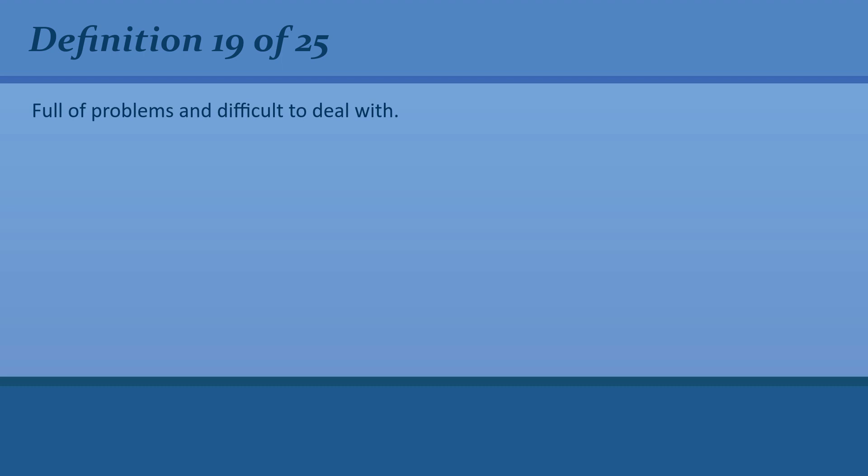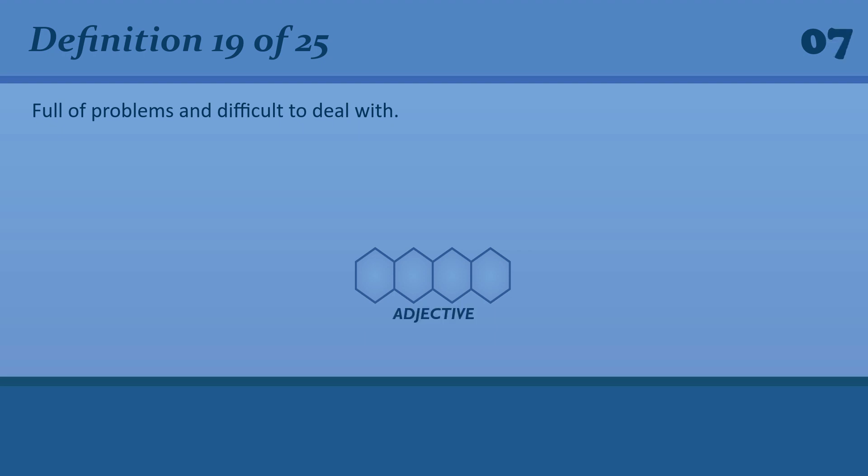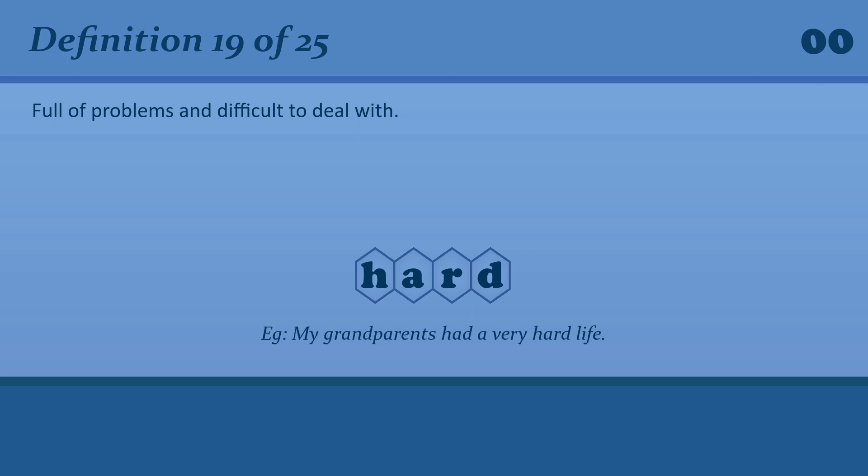Full of problems and difficult to deal with. Hard. My grandparents had a very hard life.